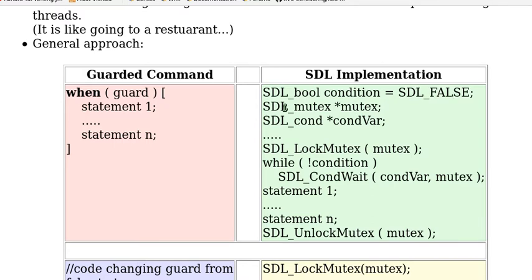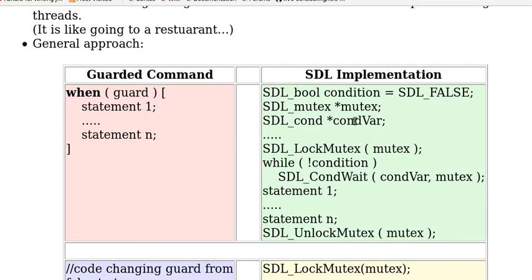And we declare a mutex representing mutual exclusion which acts as a lock. And SDL_cond here defines a condition variable condVar which is a queue that threads could put themselves in while waiting.